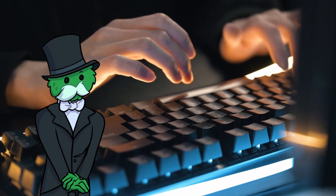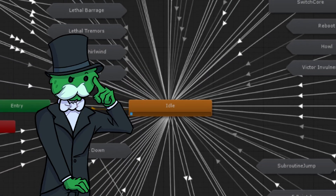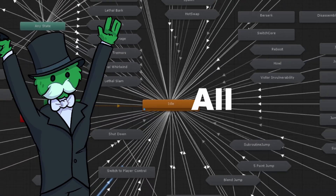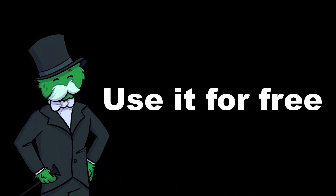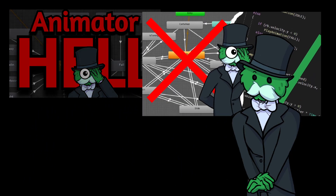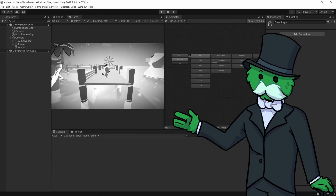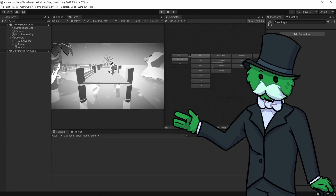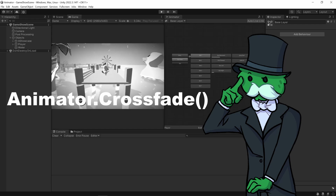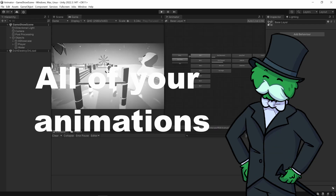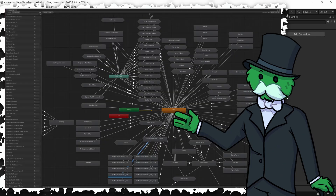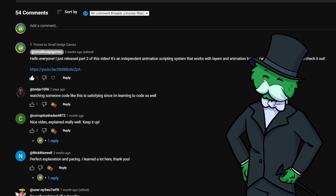I have made a plugin which replicates most of the animator functionality all into code, and you can use it for free in the description. This is actually the third video on this topic. In the first video I pitched the idea of using animator.crossfade to trigger all of your animations through script instead of using the Unity animator.